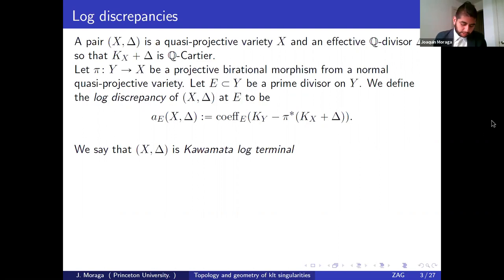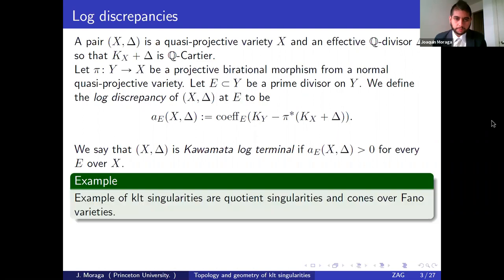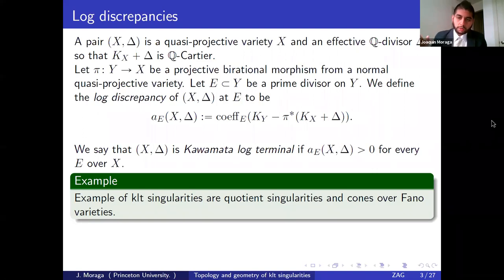We say that the pair is Kawamata log terminal if all these log discrepancy numbers are positive — you just need to check those that appear on a log resolution, which is a classical fact. Examples of KLT singularities are quotient singularities and cones over Fano varieties — with cone meaning the cone with respect to negative K_X.